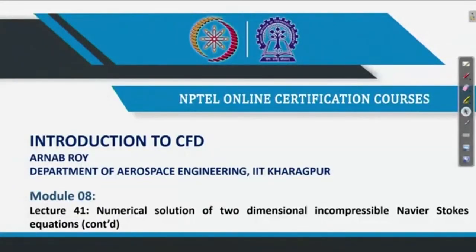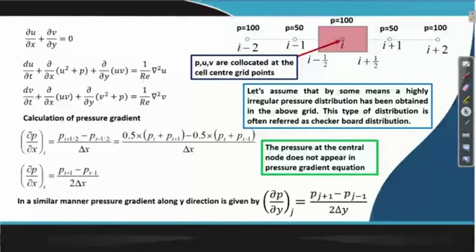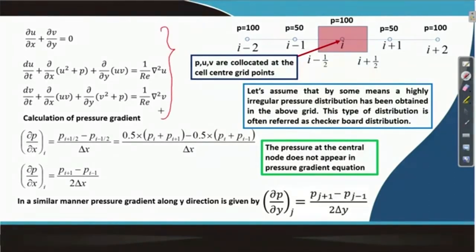We continue our discussion on two-dimensional incompressible Navier-Stokes equations. In the last lecture, we had looked at different forms of Navier-Stokes equations and we have just written down one of the forms once again over here for recapitulation.